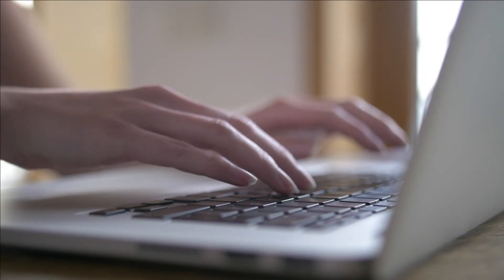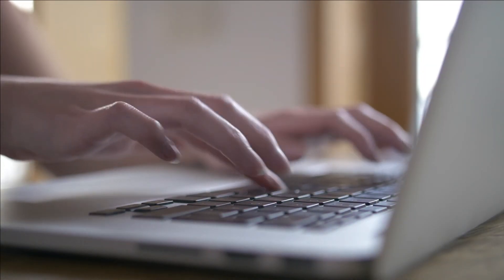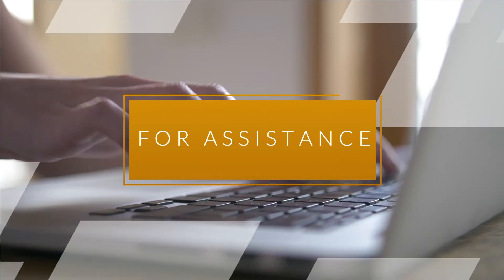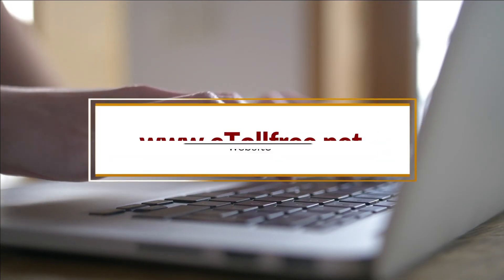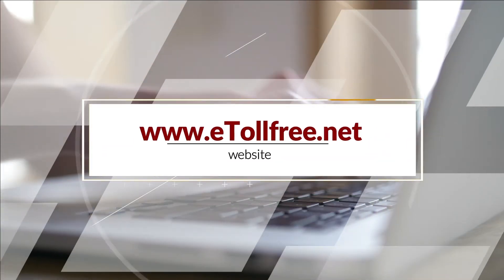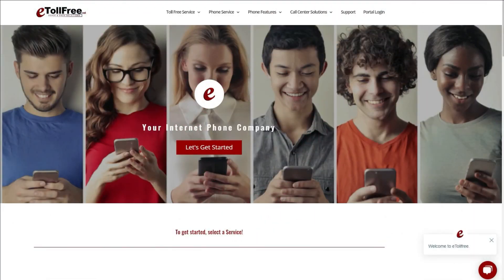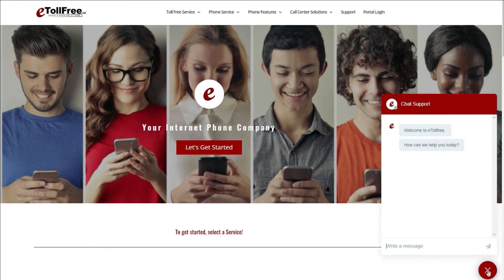For any other ViciDial questions or concerns, feel free to go to our website, www.etollfree.net, and click the chat support icon located at the bottom right of the web page.